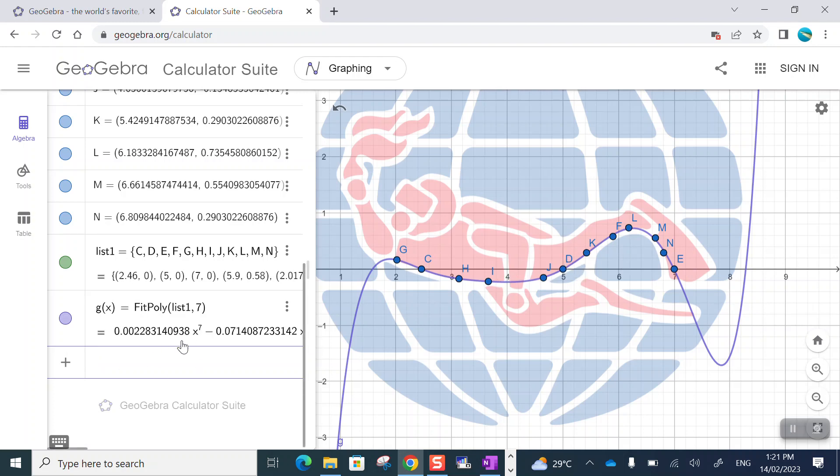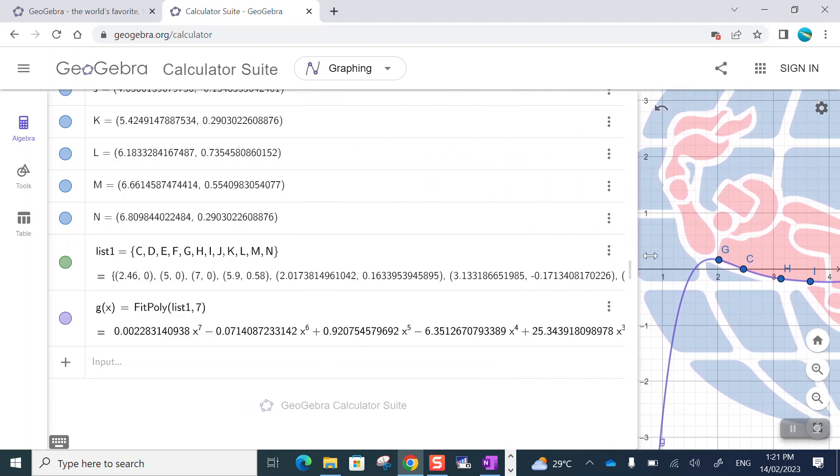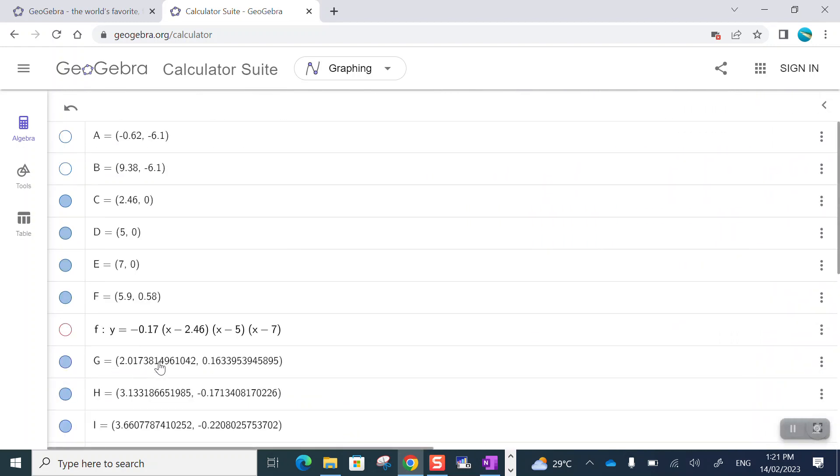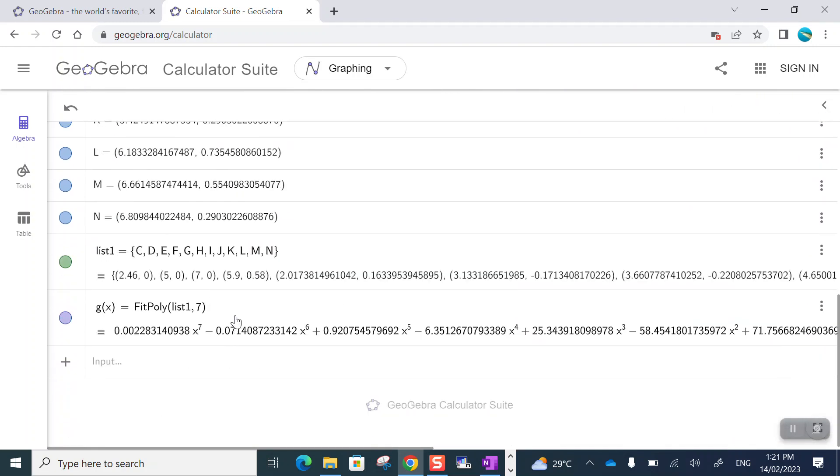In this case, a seventh degree polynomial with absolutely diabolical numbers. Look at the coefficients on that polynomial. Without a computer, there's no way we would ever have managed to calculate those. So that's it for this video. Thanks for watching.